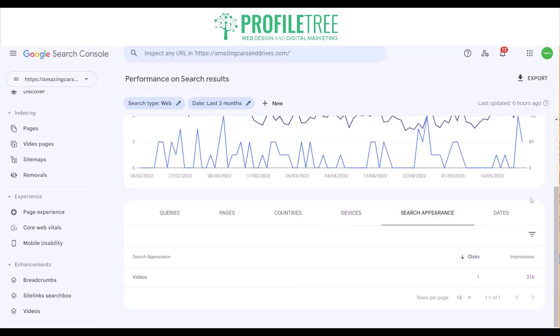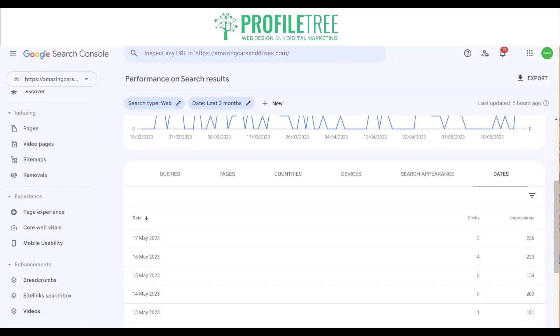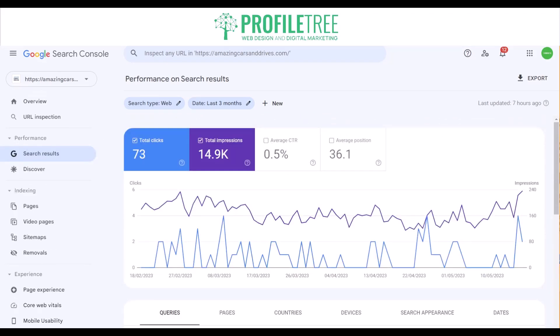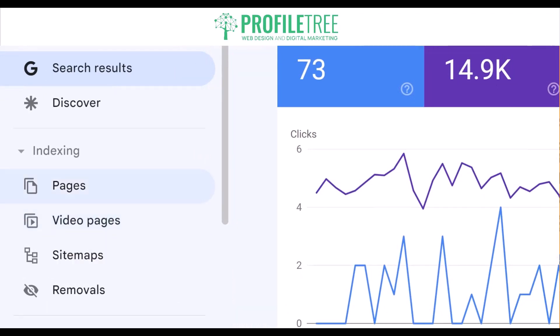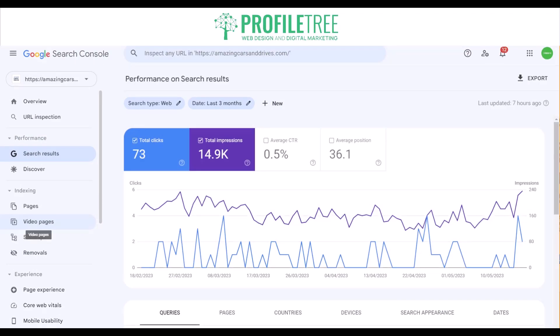You've got search appearance there for videos and dates. Moving on, you've got index coverage. This feature shows the indexing status of individual pages on a website. You'll find that located around here — you've got the pages, video pages, sitemaps which we'll look at later on, and the removals. It identifies any issues that may prevent Google from crawling and indexing the pages properly.